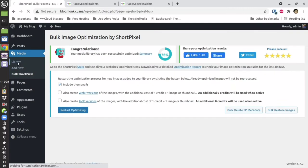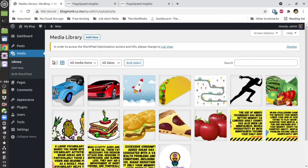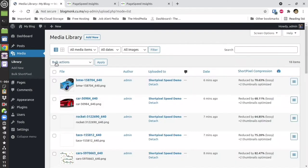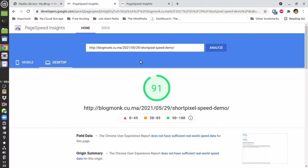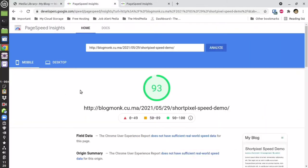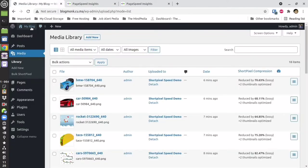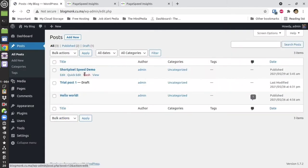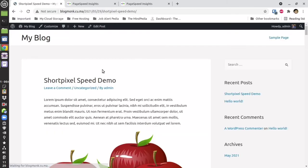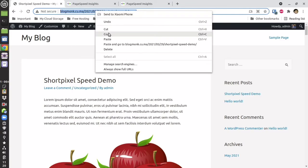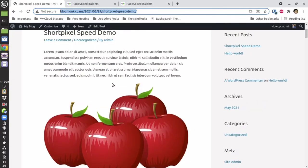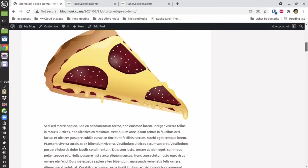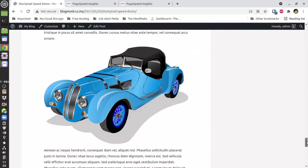Let's go to the library section — you will find that the images have been optimized. Let's see the list version. As you can see, all my images have been optimized. Now let me show you the website — the particular post. This is the post; it looks exactly like the one without optimization, so there has been no visual degradation in the page.